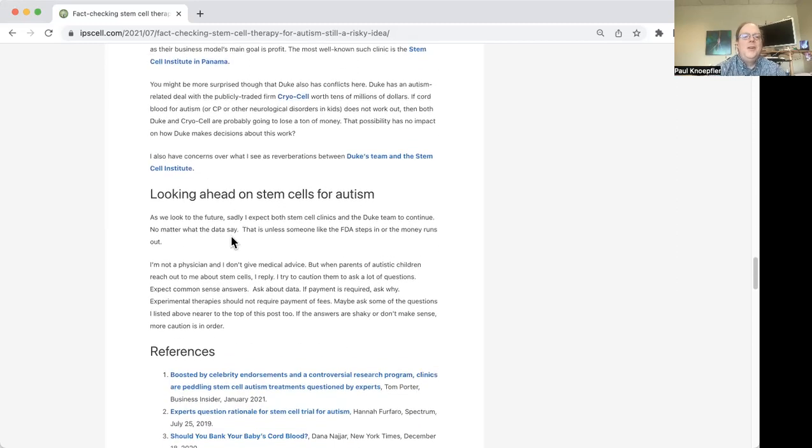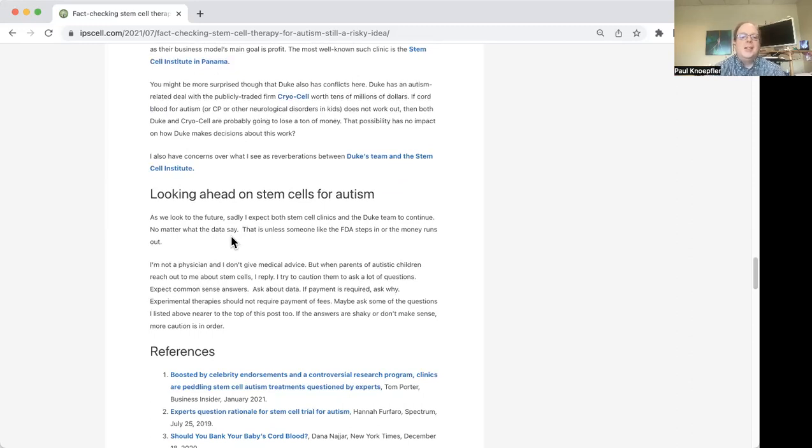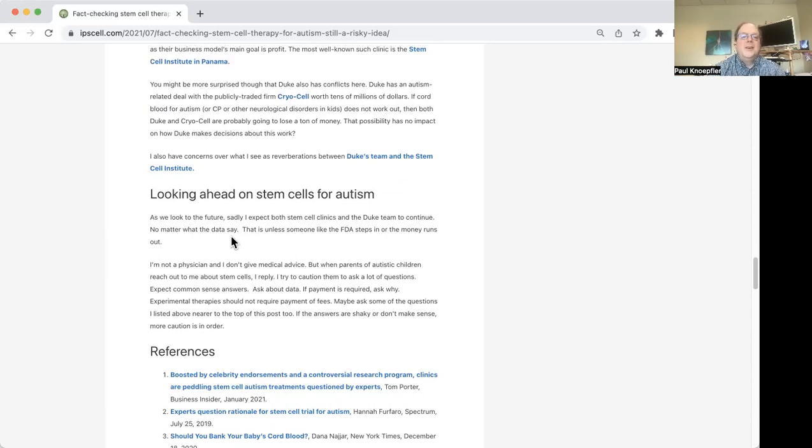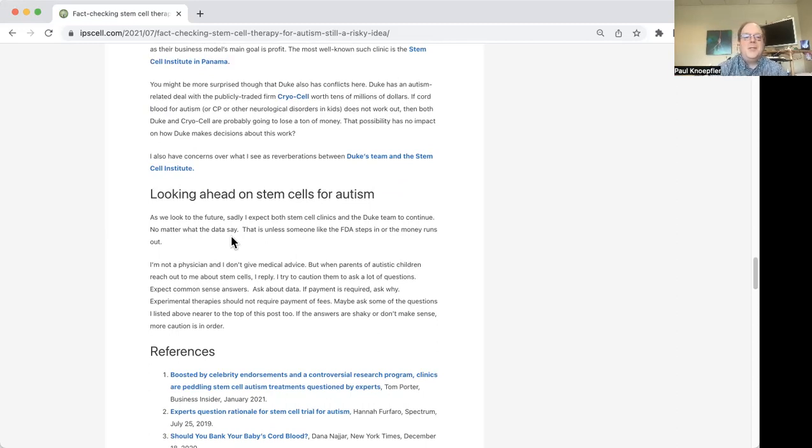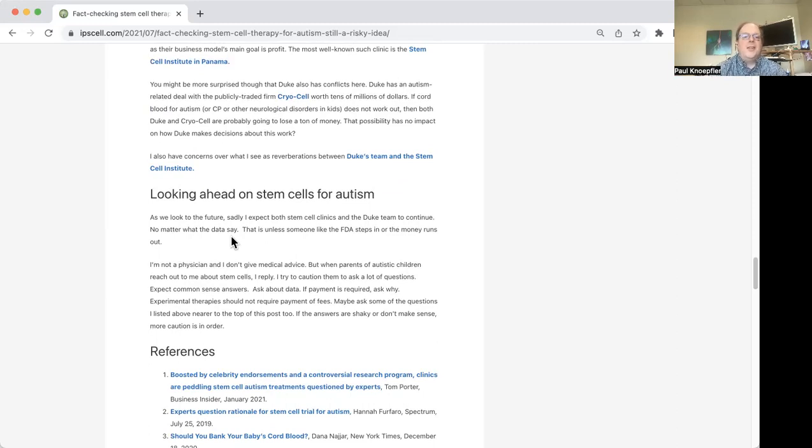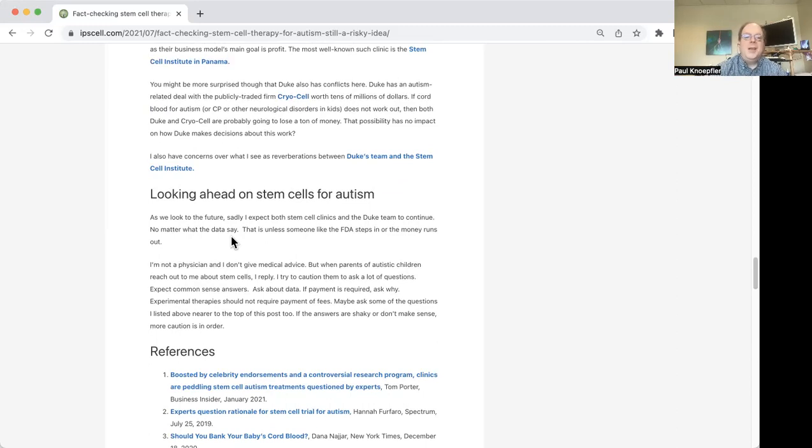So I think looking ahead, I hope that Duke will also stop their expanded access program for cerebral palsy as well, because to me, it just doesn't make sense. Maybe there's some very tiny chance they may have some benefit for some small percent of kids, but there again there are risks. If you want to do clinical trials, that's one thing, but if you're actually charging people $15,000 to participate, that's something you have to be really careful about, I think. And that sort of brings to mind another issue here, and that is that the FDA has a role here.